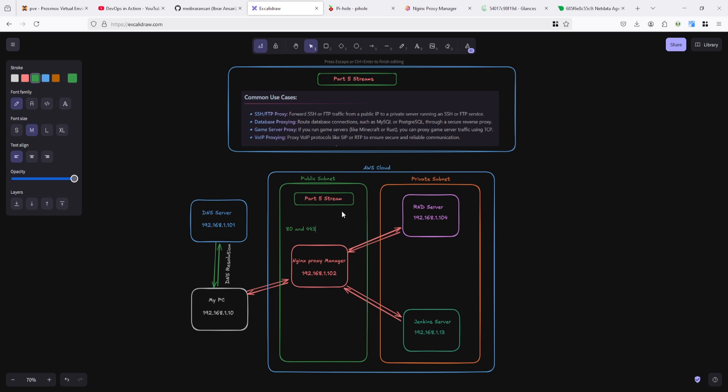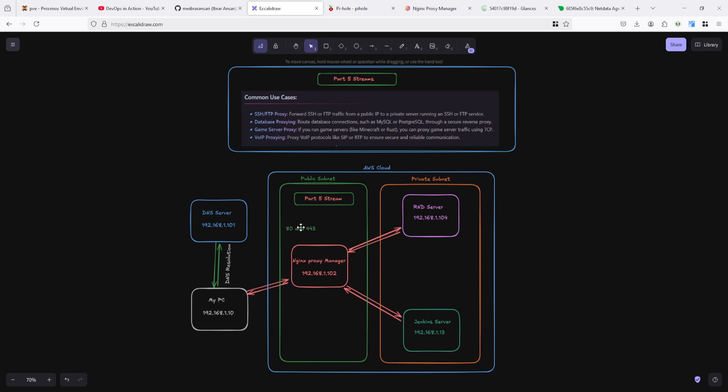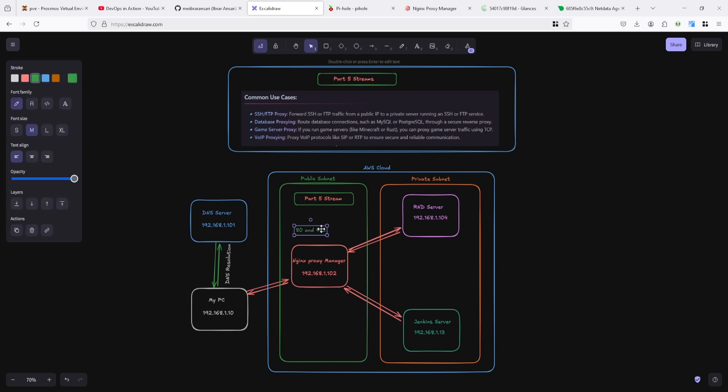What happens is you cannot connect to these private subnets or private services from the outside. For that you can use it - it is a very useful tool.